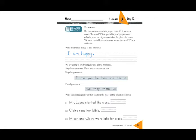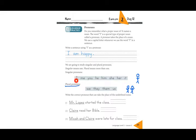Today we are going to study singular and plural pronouns. Singular means one and plural means more than one. Singular is just one person; plural, like here, is more than one — could be two, three, or four. So the singular pronouns we have are: I, me, you, he, him, she, her, it.